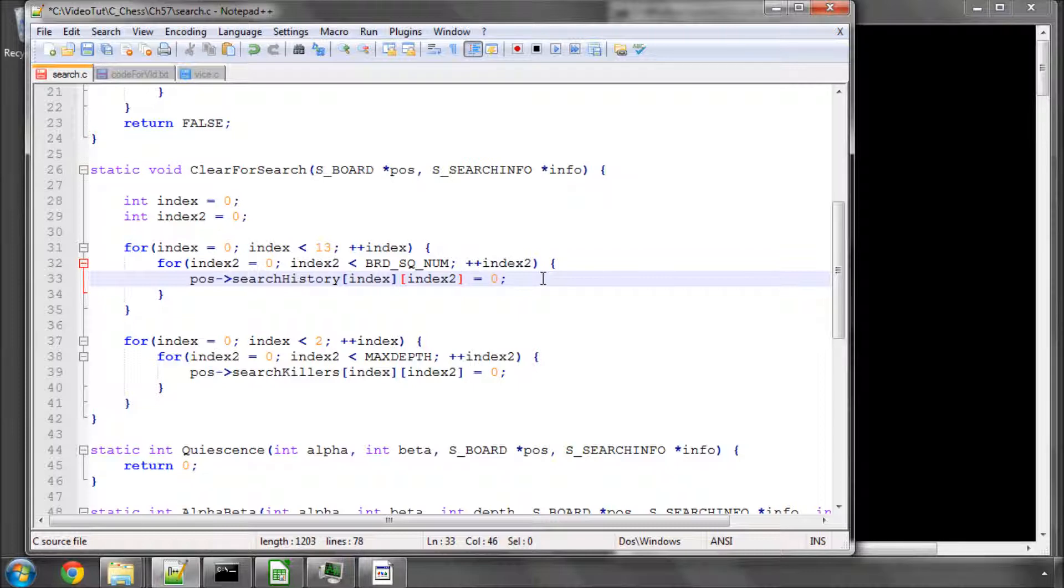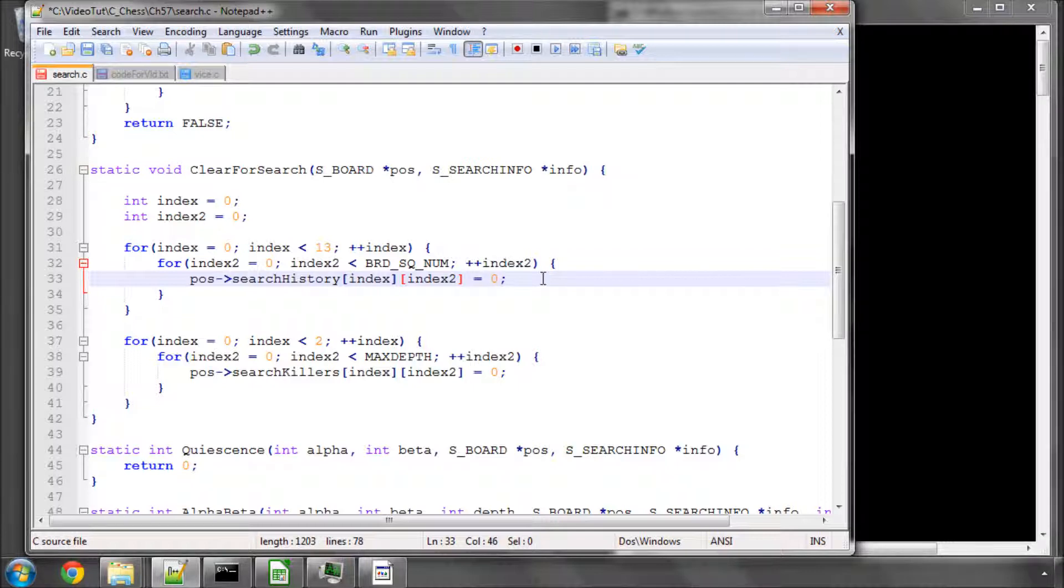And these help massively with move ordering. I've already explained about move ordering but it's critical that we search usually the PV move first. So what we find in our principle variation table, then we search captures in most valuable victim, least valuable attacker order.